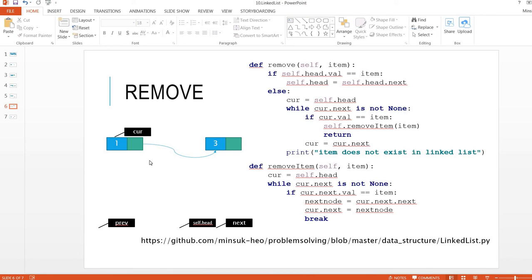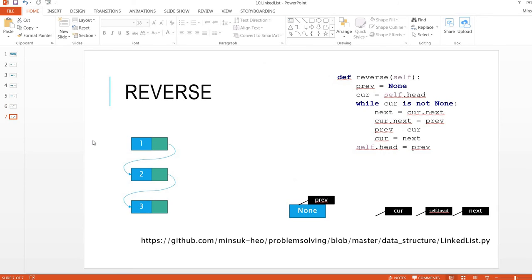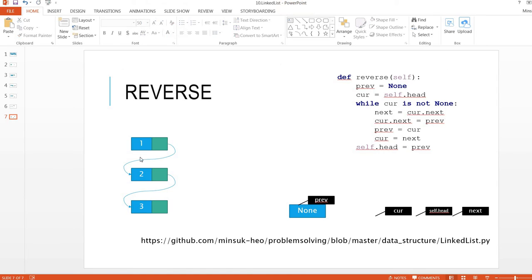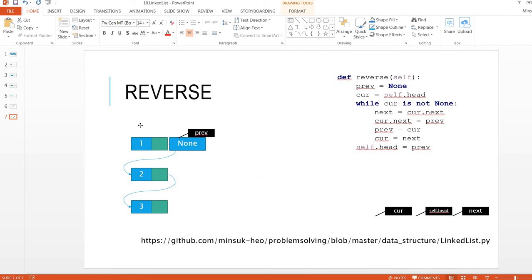Now we've removed number two. The next concept is reverse. The head is one and the list is one, two, three. We want to change it so the head is three and it goes three, two, one. This is a very interesting concept.